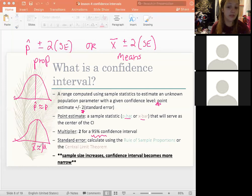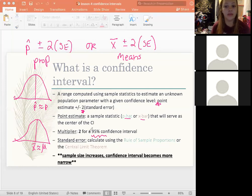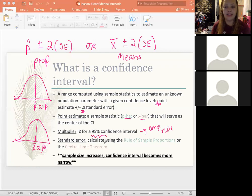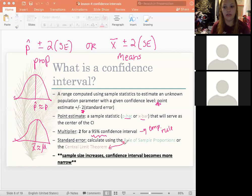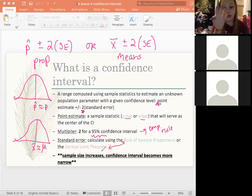The multiplier of two for a 95% confidence interval comes from the empirical rule, which we'll talk about next. For the standard error, you'll either be given it, or you can use the rule of sample proportions or the central limit theorem, which we'll get to later.